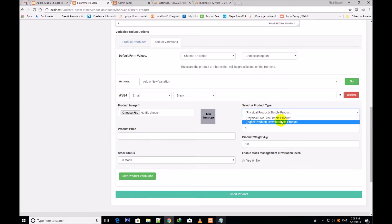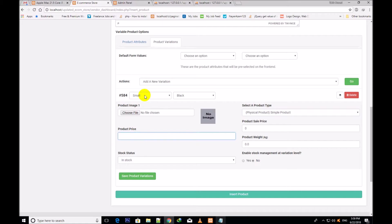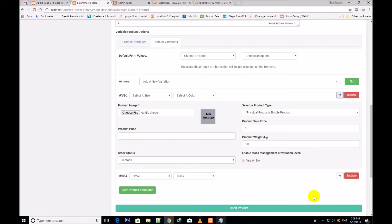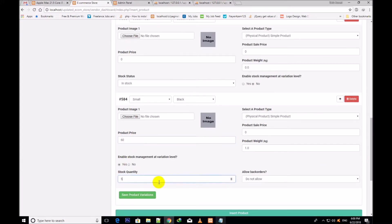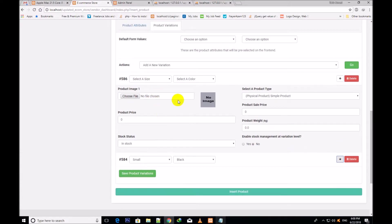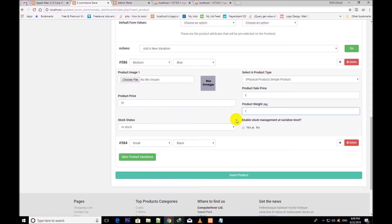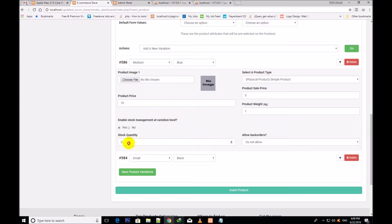Select a product type — it is obviously a physical product because it is a t-shirt, not a digital product. You can assign a separate price for variable products: $60. Product weight 1 kg, and stock quantity you will also give a separate stock quantity: 5 products are in stock. Now I shall add one more — click go. This is the first variation and this is the second one that has been added. I close it and assign the second: size medium and color blue. I assign it a separate price of $70, product weight 1 kg, and a separate stock quantity of 3 products.